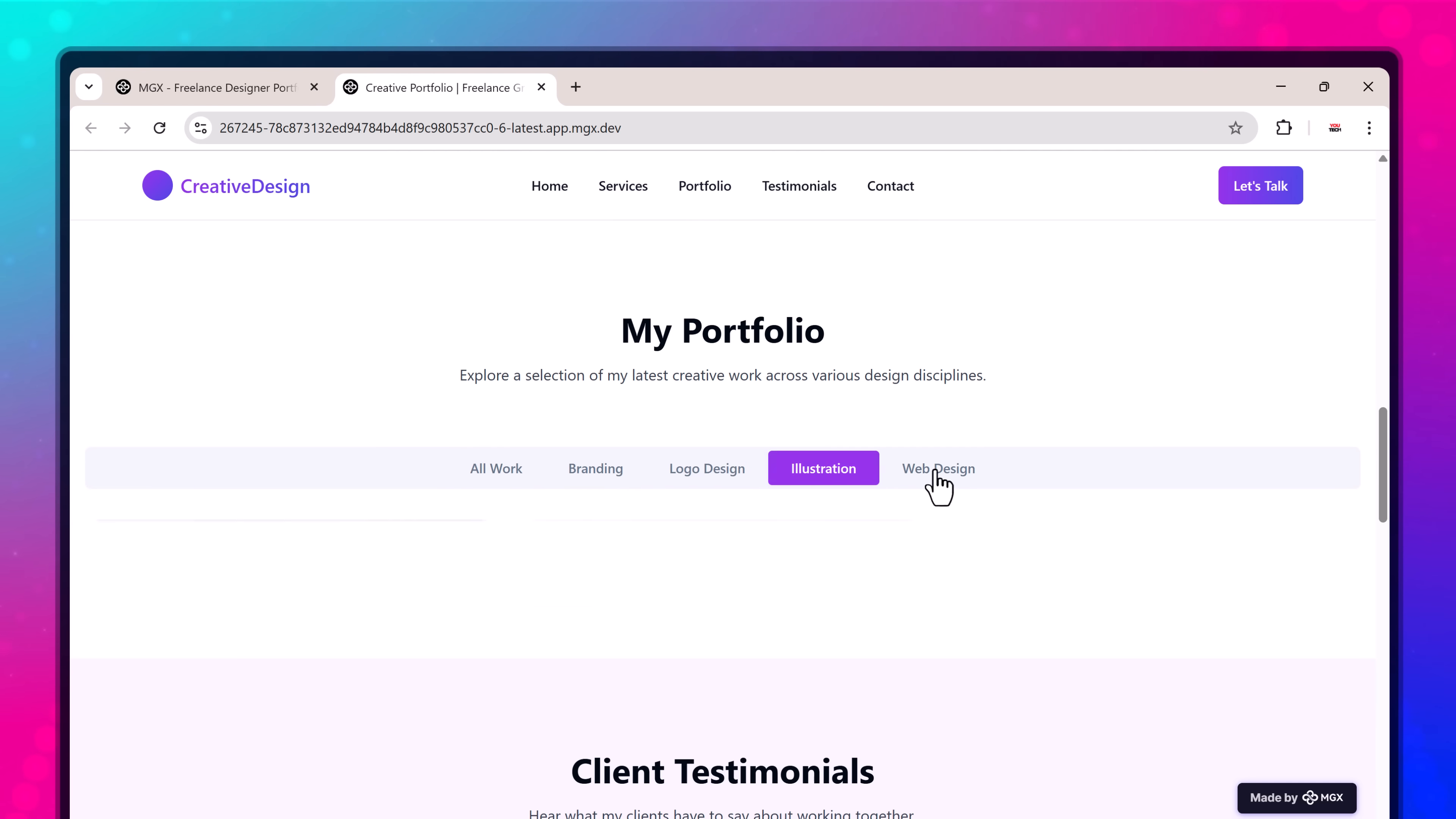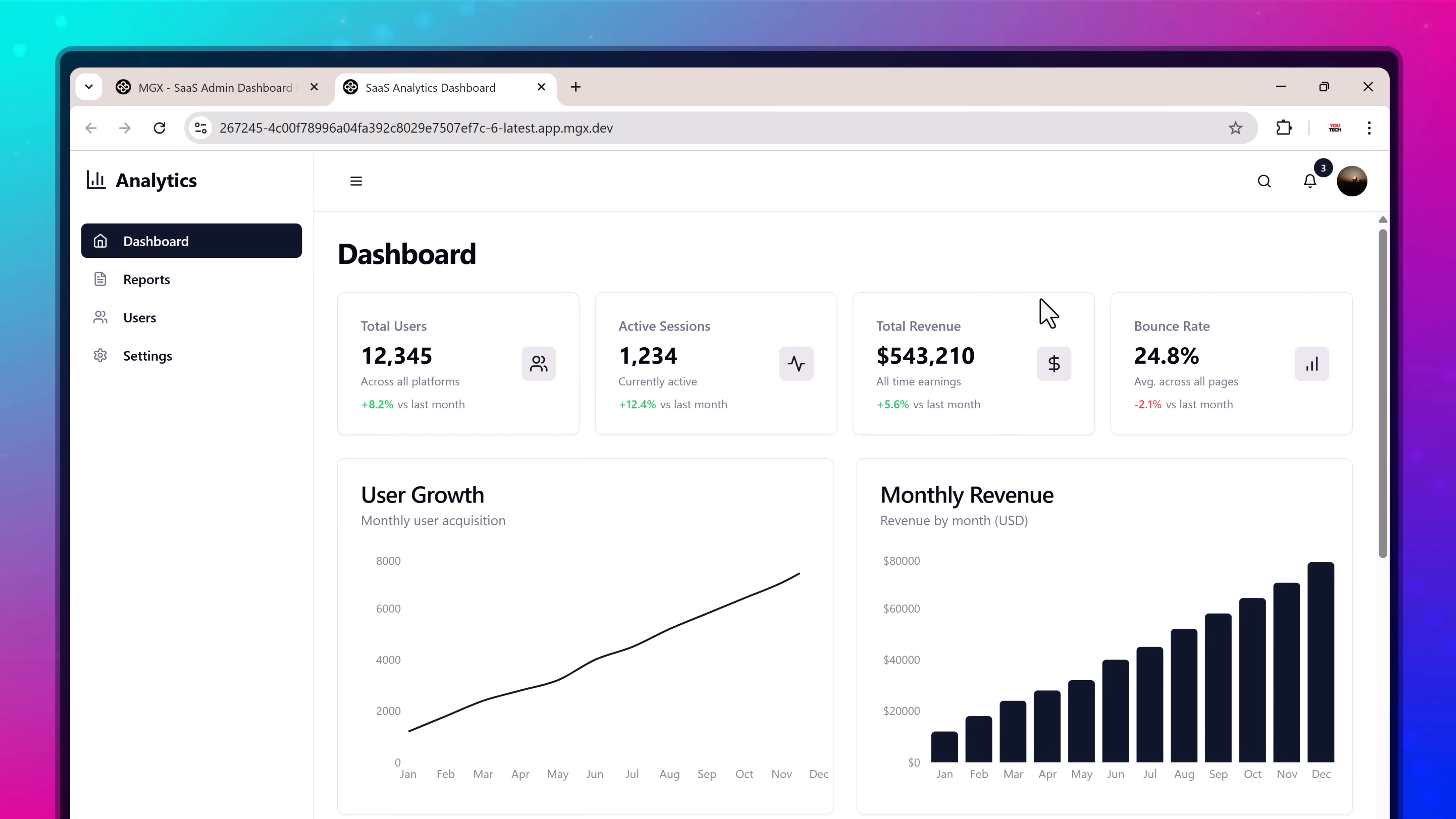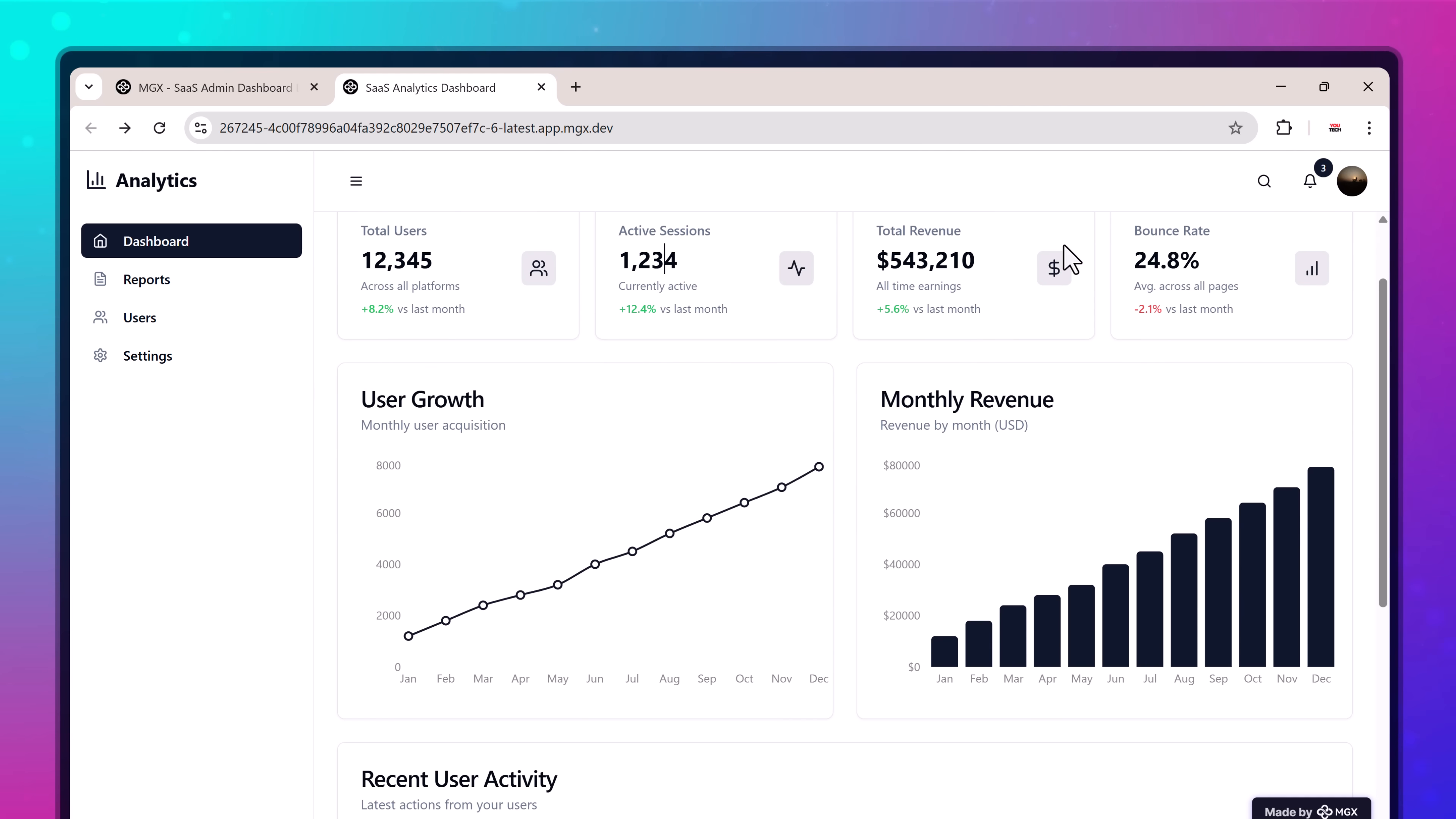This AI-powered no-code platform lets you create and deploy websites, blogs, dashboards, apps, business tools, and more just by chatting with AI. You simply describe your idea and the AI team builds it for you from scratch.